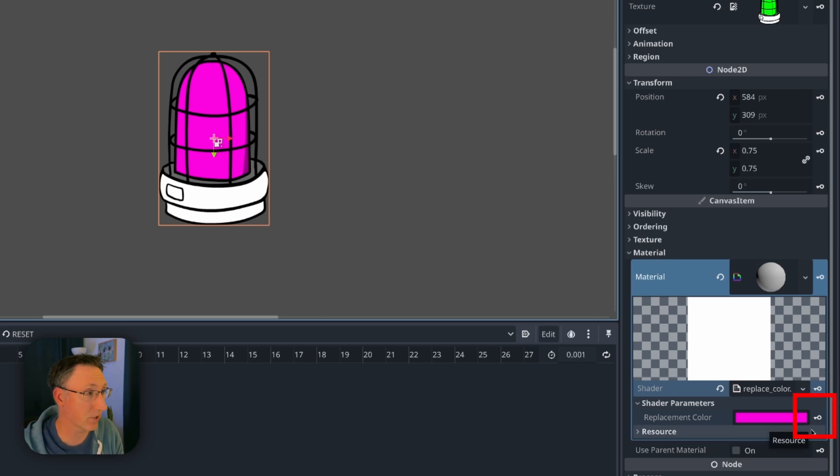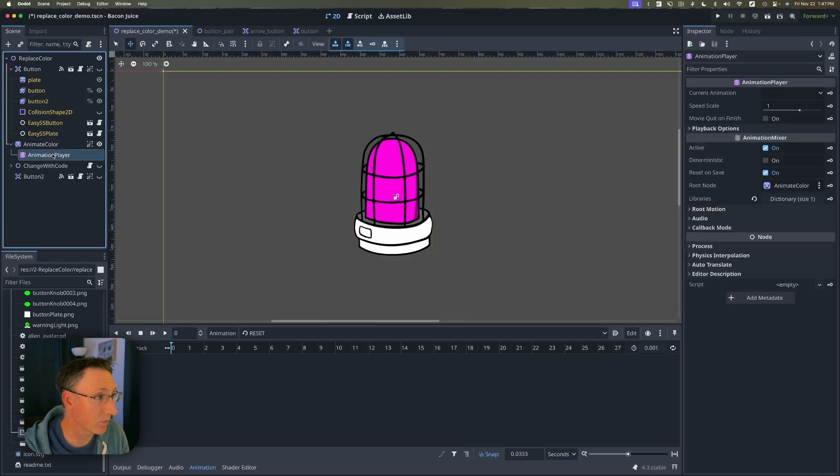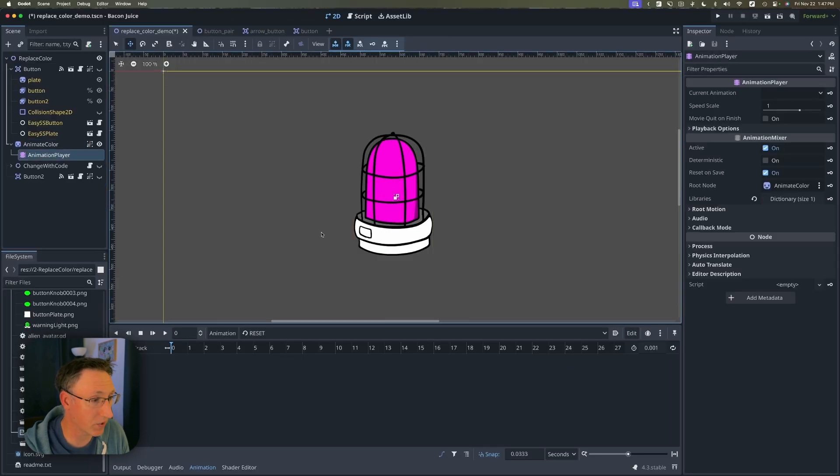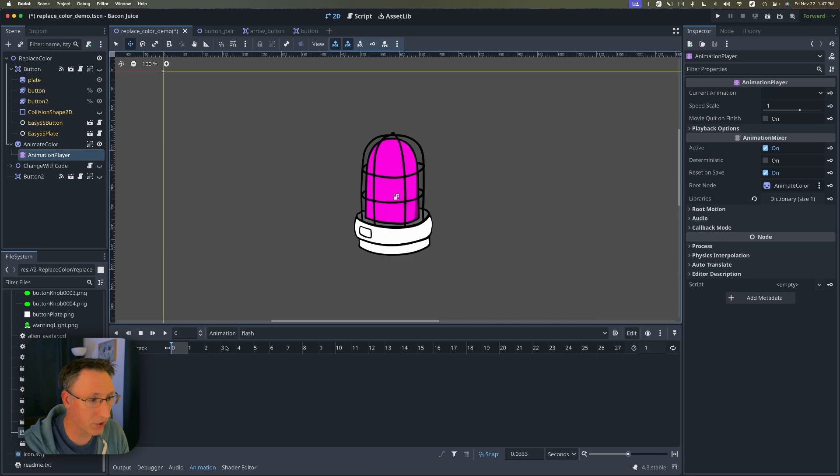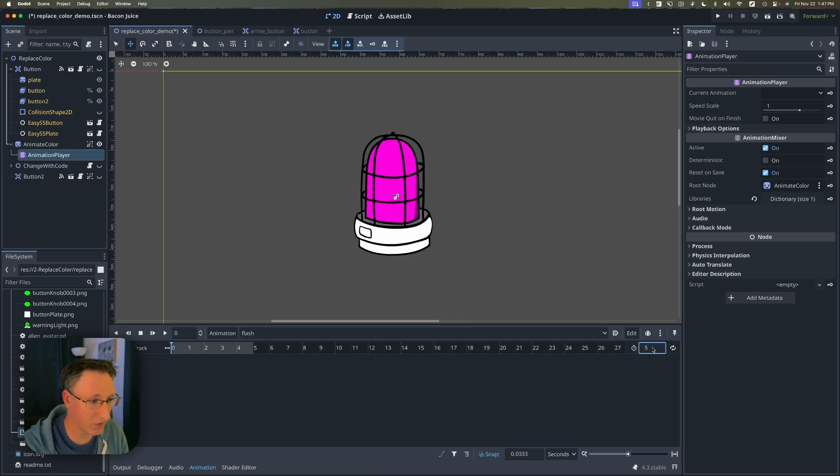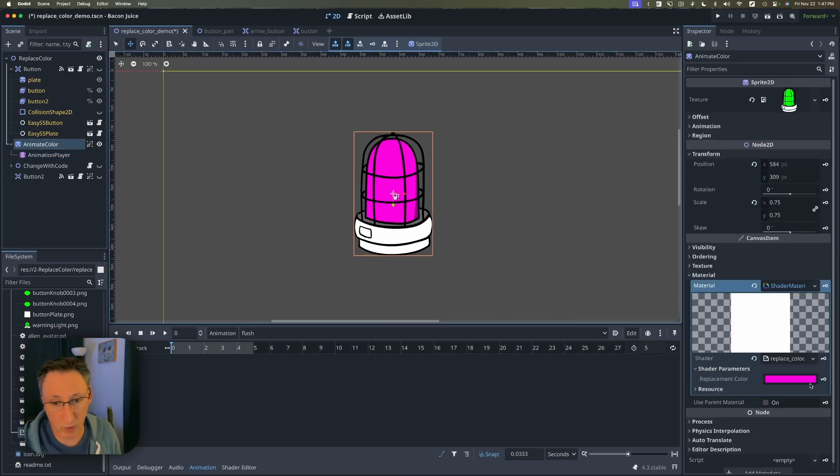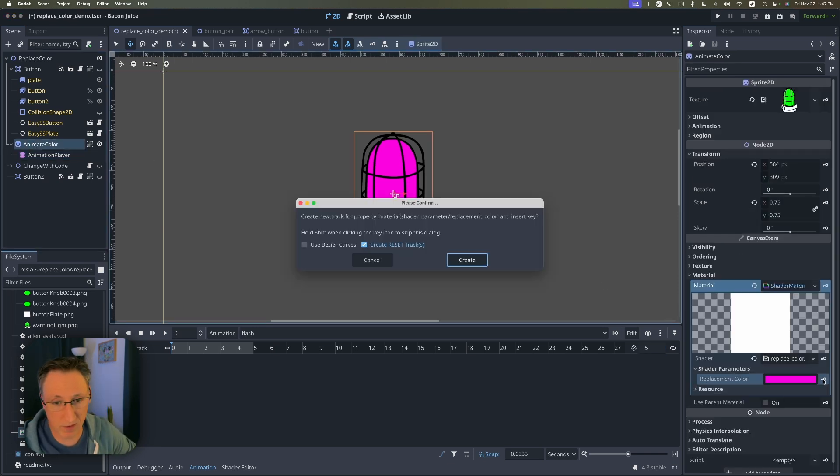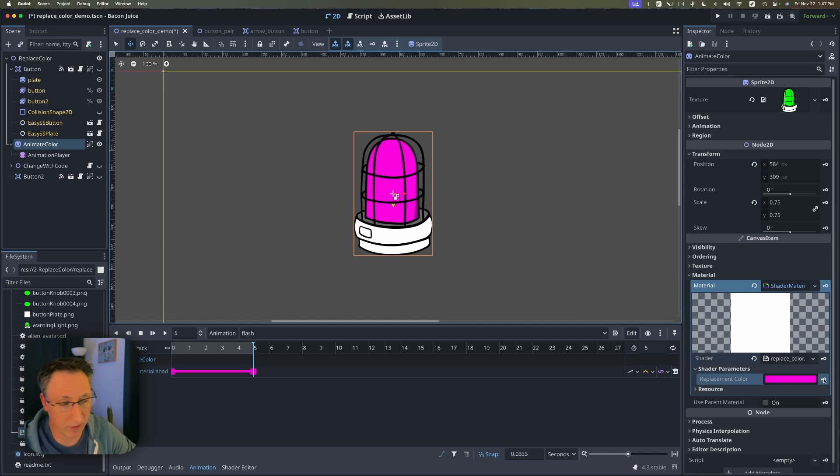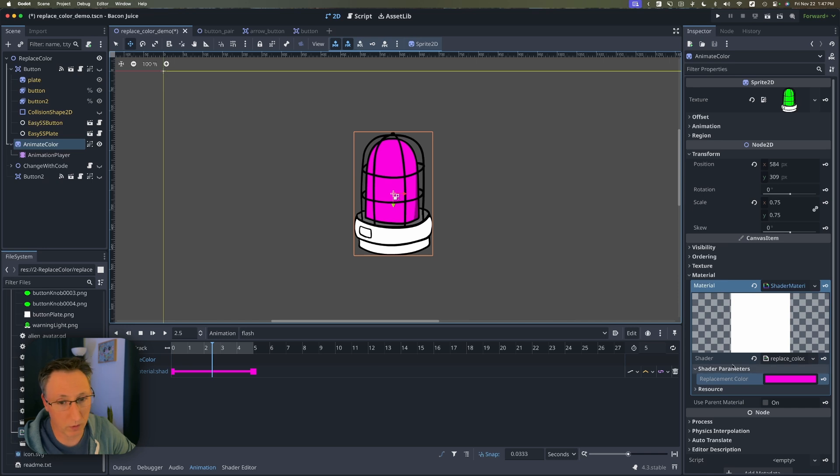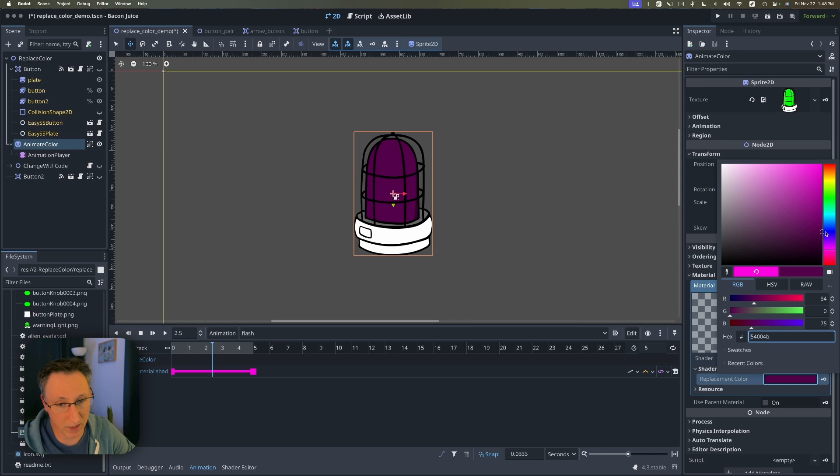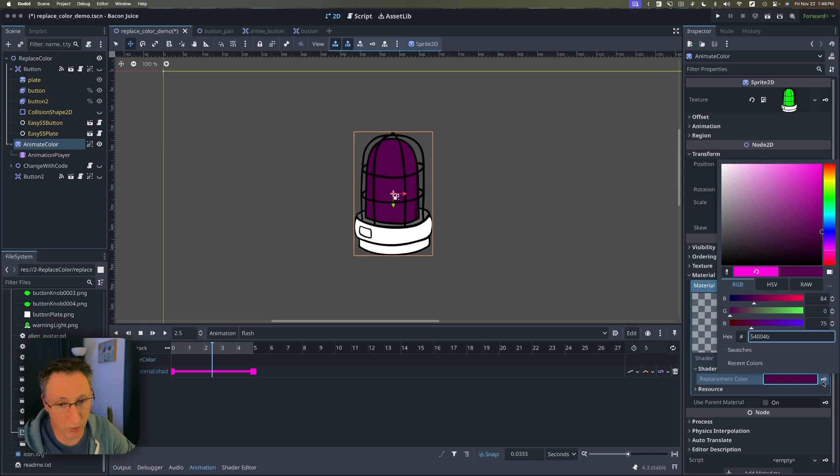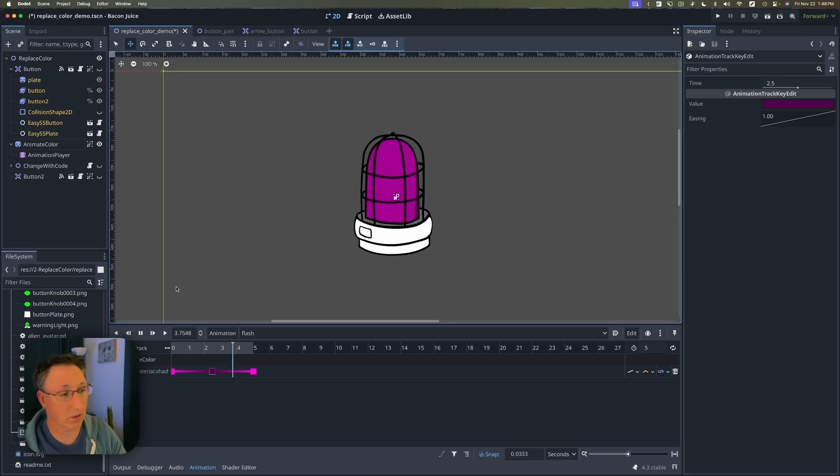So if we select our animation player and let's create a new animation we'll just call it flash and I don't know let's make it five seconds long and what we're going to do is go back to our sprite and we're going to click keyframe. You can just click create and we're going to move to the end of our five seconds we're going to create another keyframe and then right about here at two and a half seconds we will change our color. Let's just change it to like say a darker version of that magenta and put another keyframe. Now if I play the animation you'll see that it does flash.